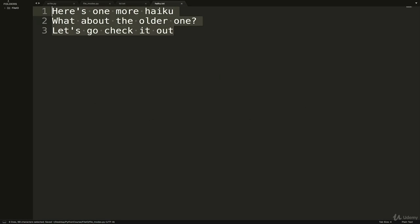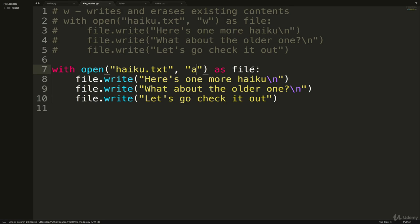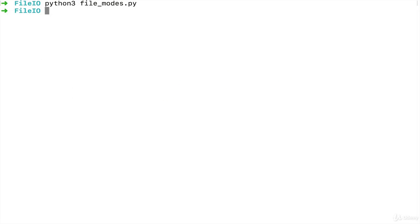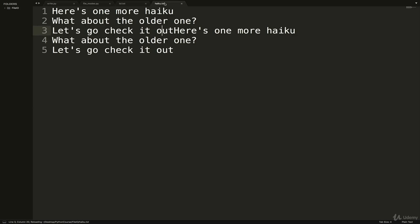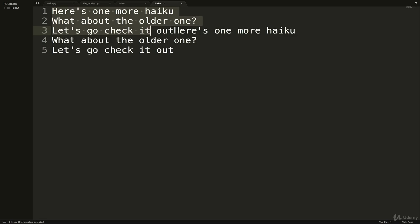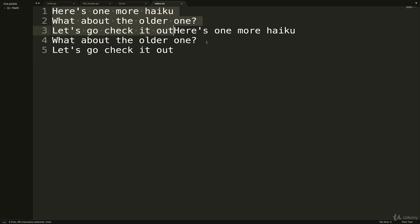It won't overwrite what used to be in there, it just keeps adding on to the end. For example, we have this haiku.txt file already. If I ran this code with w it would overwrite it, but if I simply change it to the letter a and I run the file, now we go back to haiku.txt. You can see that this was the existing contents right here up until there, and then this was everything new.